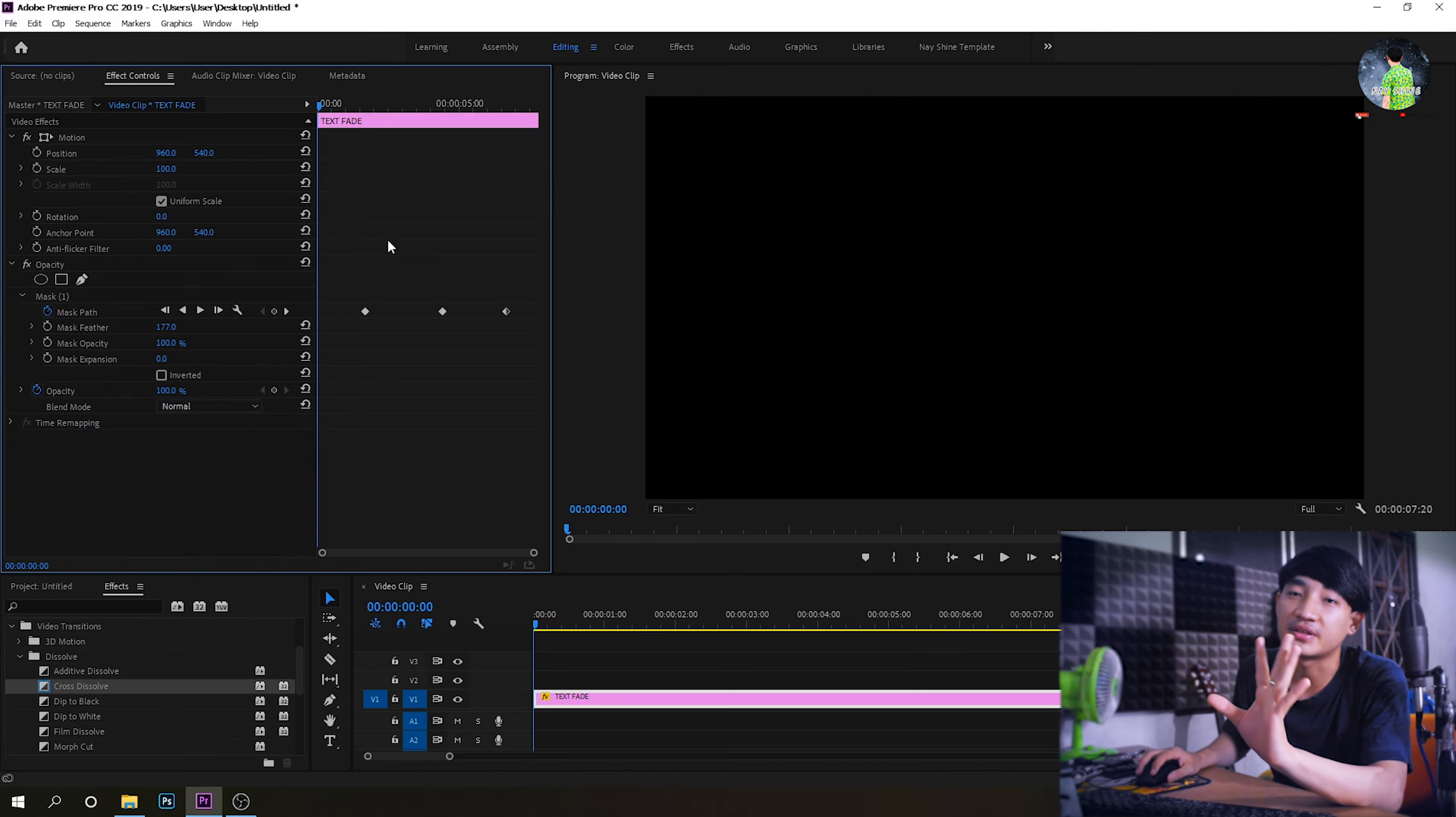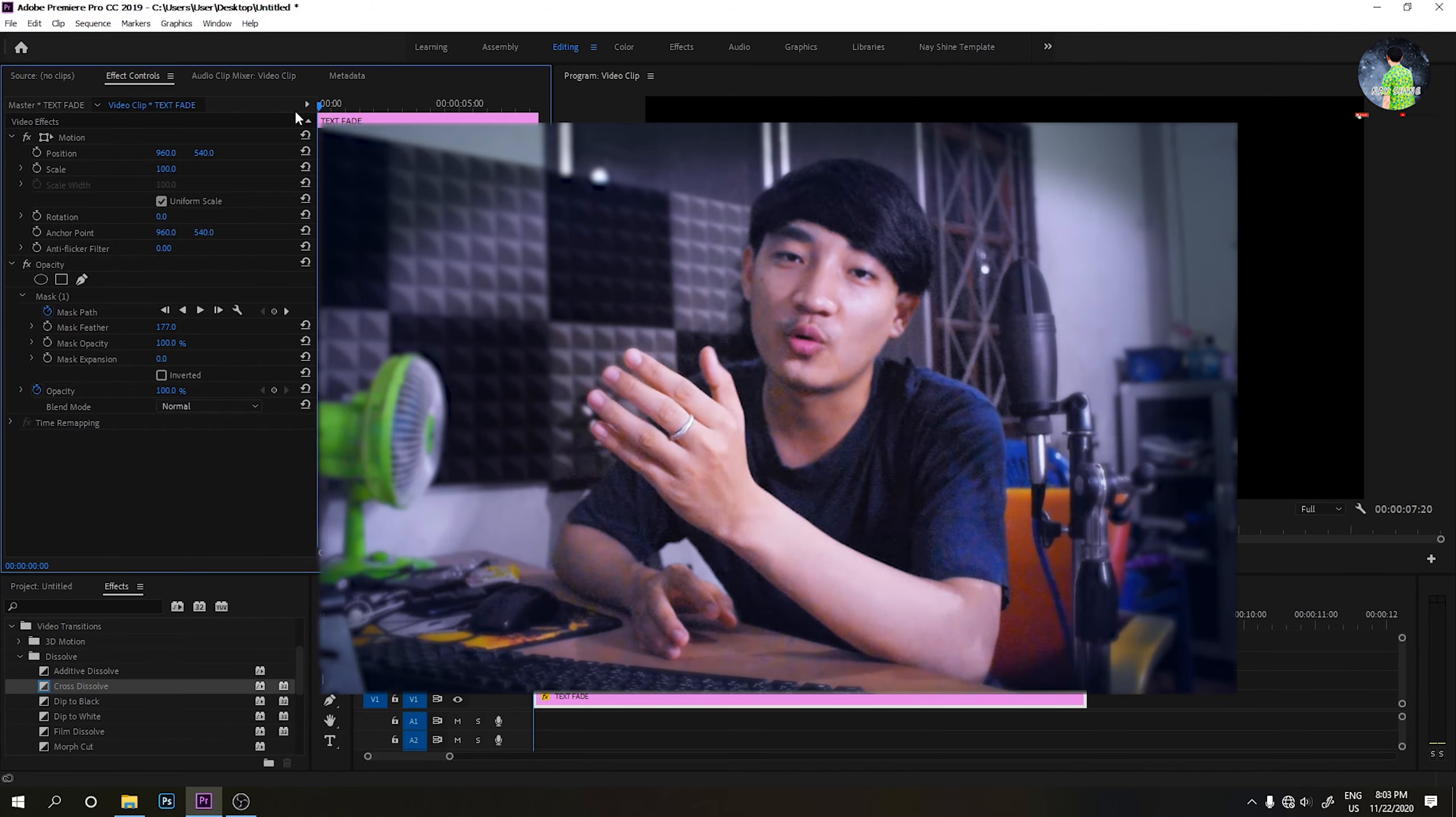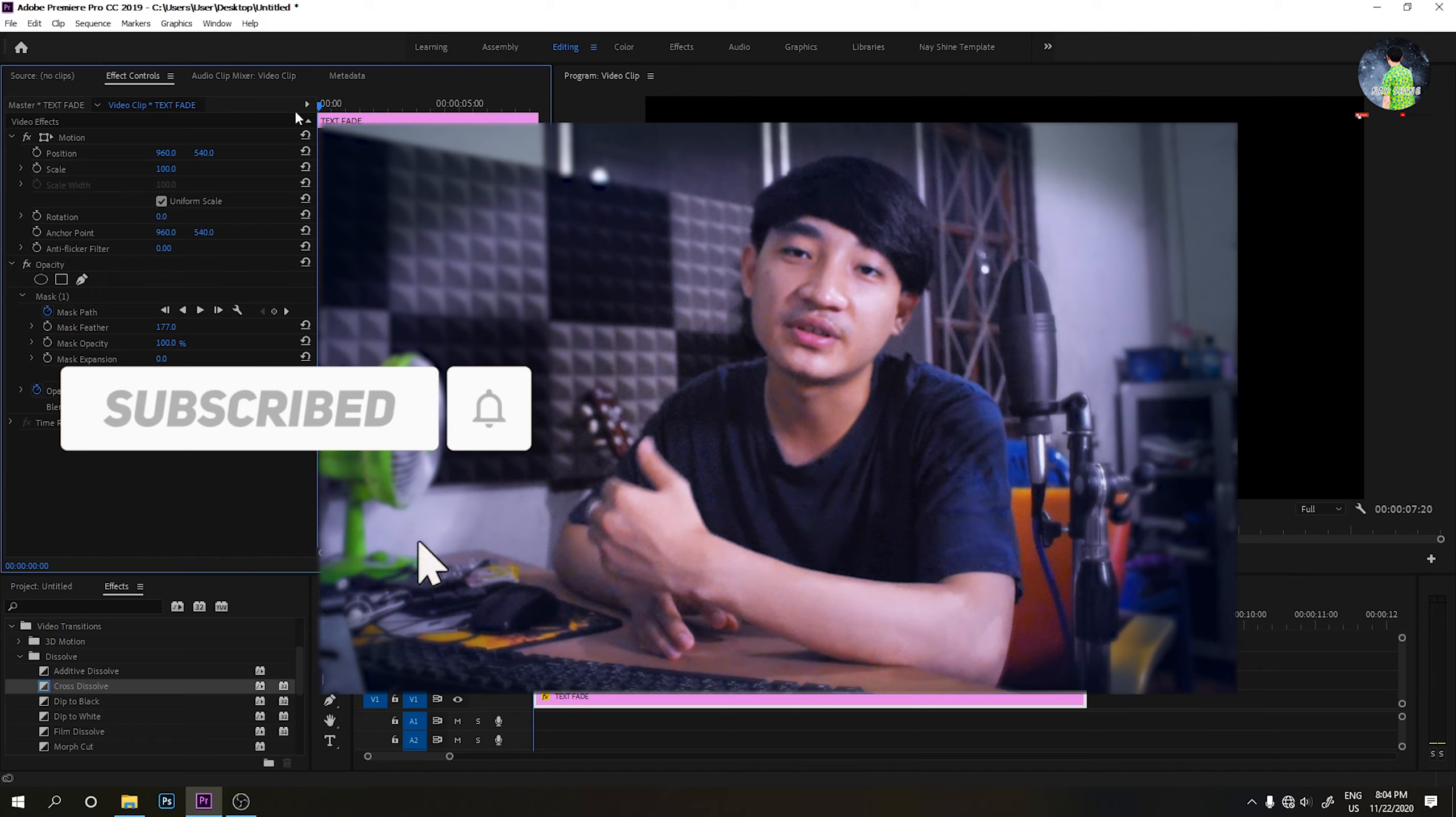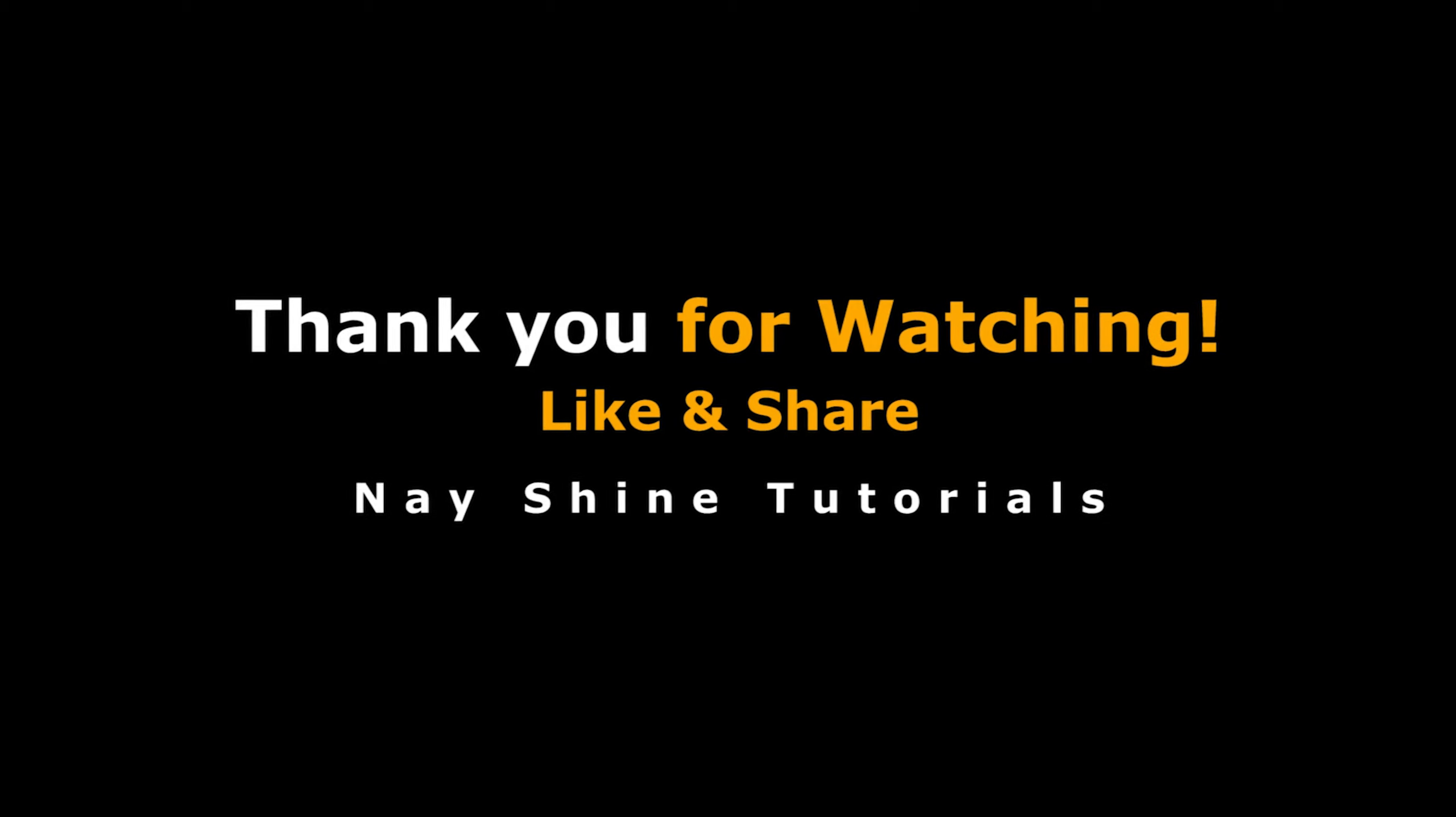If you like this video, subscribe to our channel. I will see you in the next video.